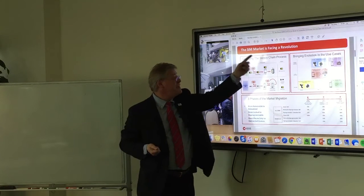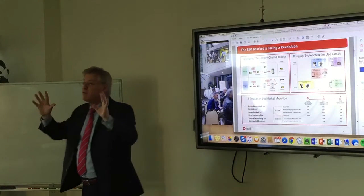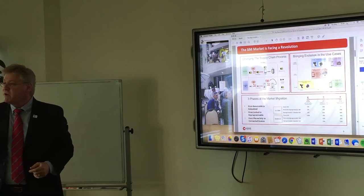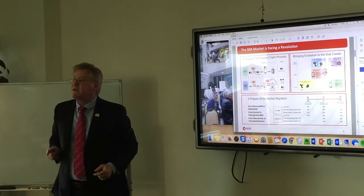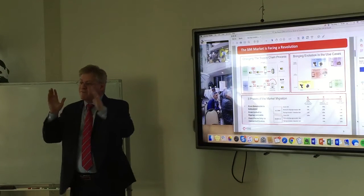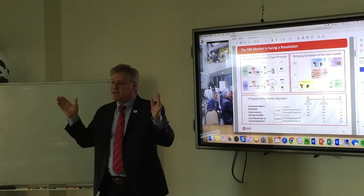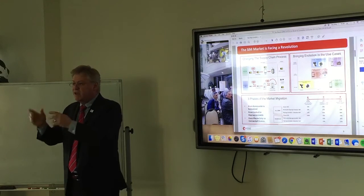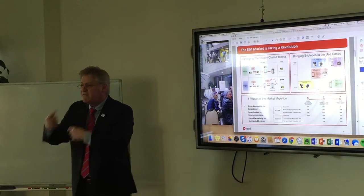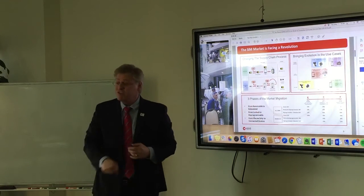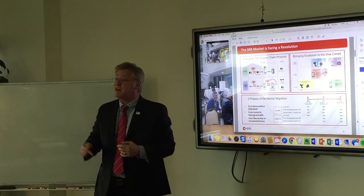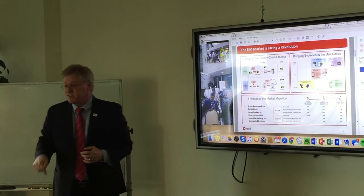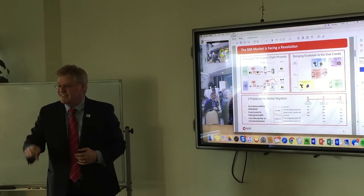The SIM card is facing a revolution — we're talking about a revolution right now. It's important for the rainmaker — which is what my role has been for five years in China — to enable near-field communications and something called TEE, to evangelize this technology. And it's appropriate that this is my first presentation on eSIM in 2016.